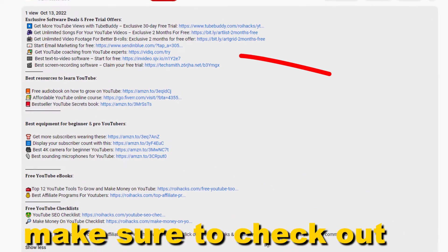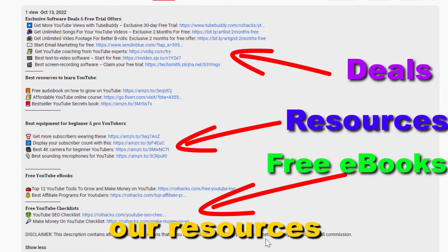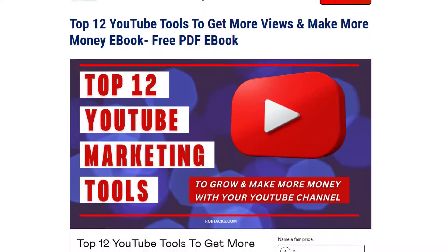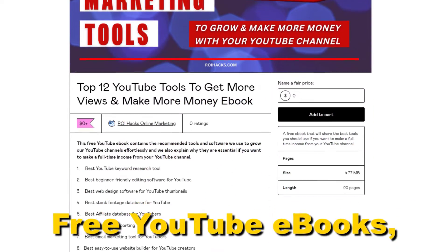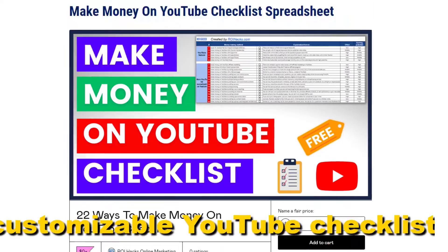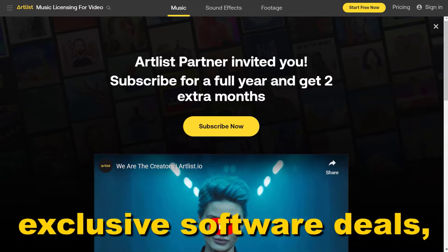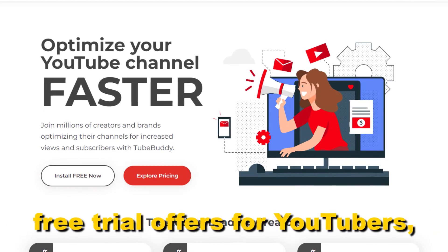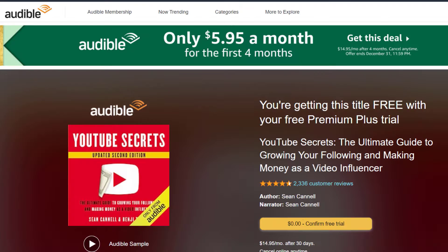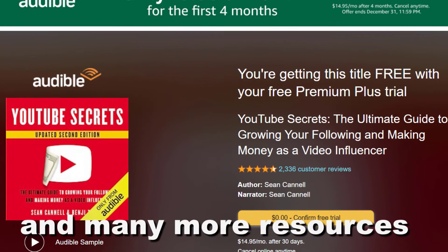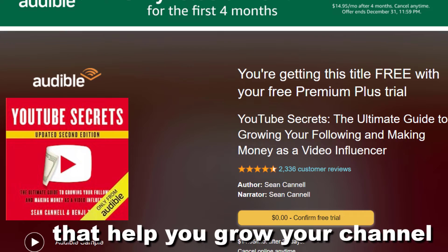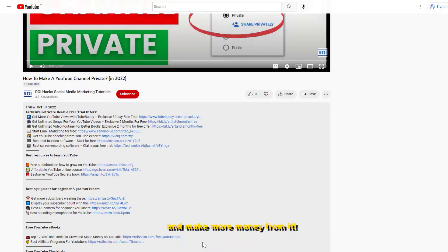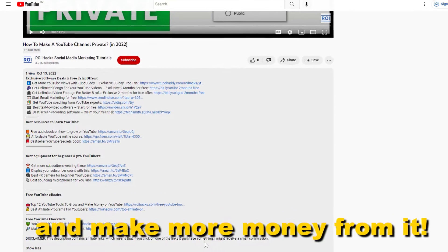Before the tutorial, make sure to check out all resources in the description below: free YouTube ebooks, customizable YouTube checklists, exclusive software deals, free trial offers for YouTubers, and many more resources that help you grow your YouTube channel, build a business on it, and make more money from it.